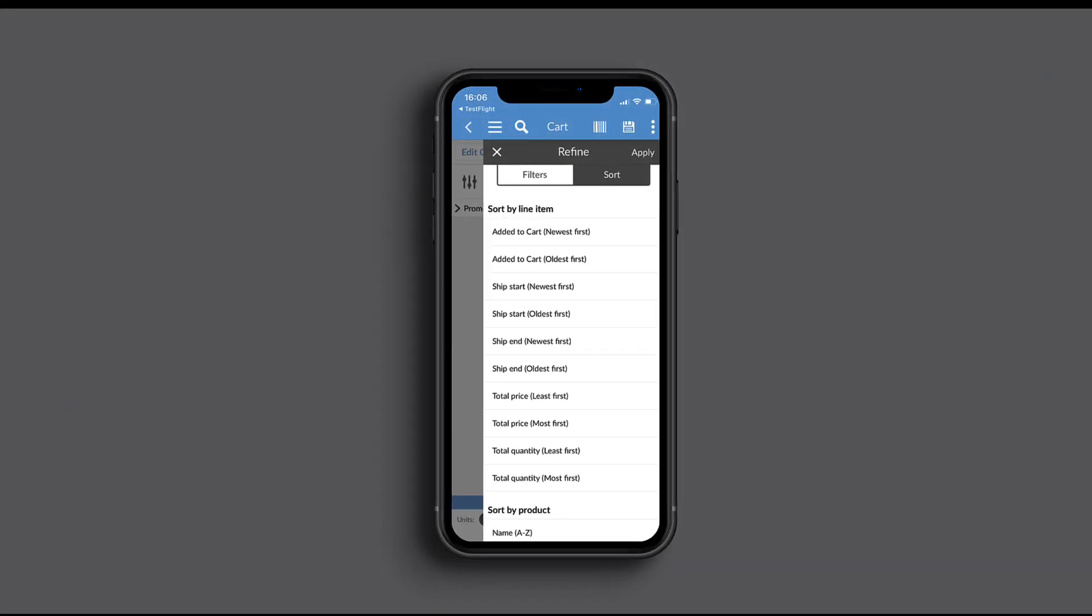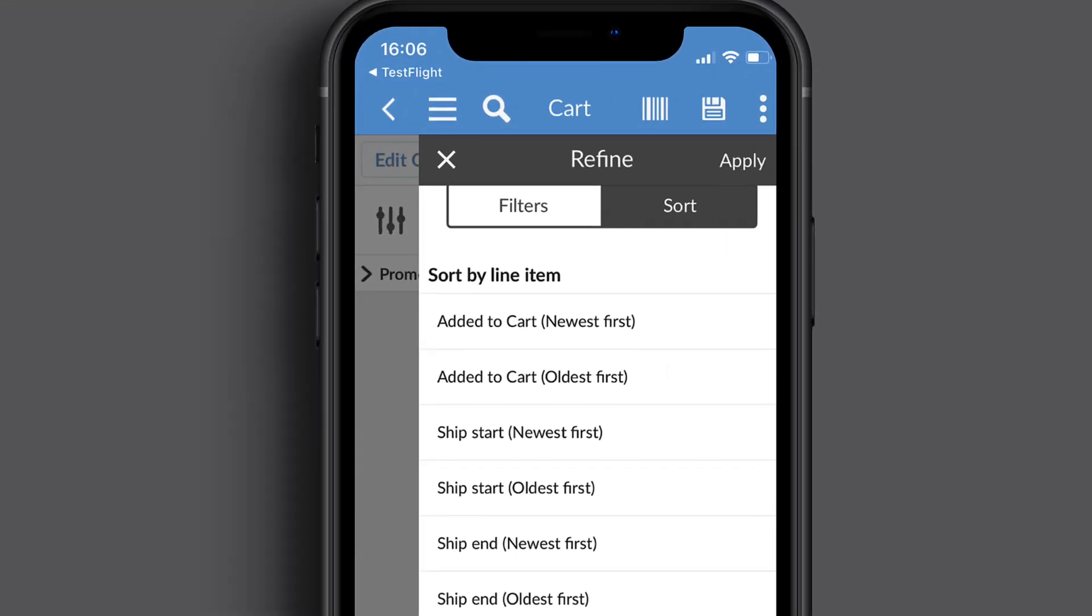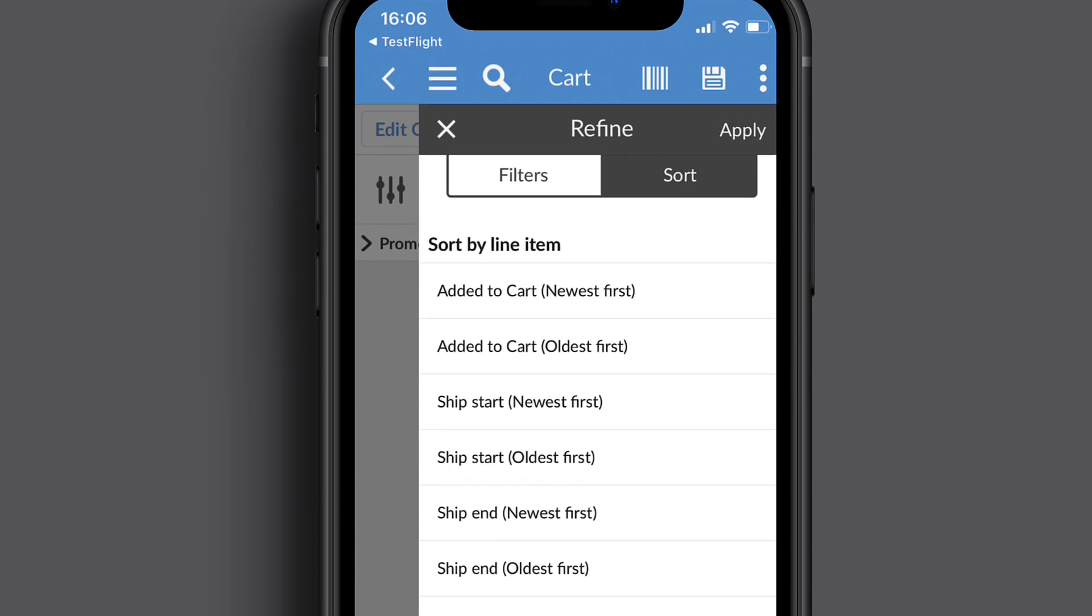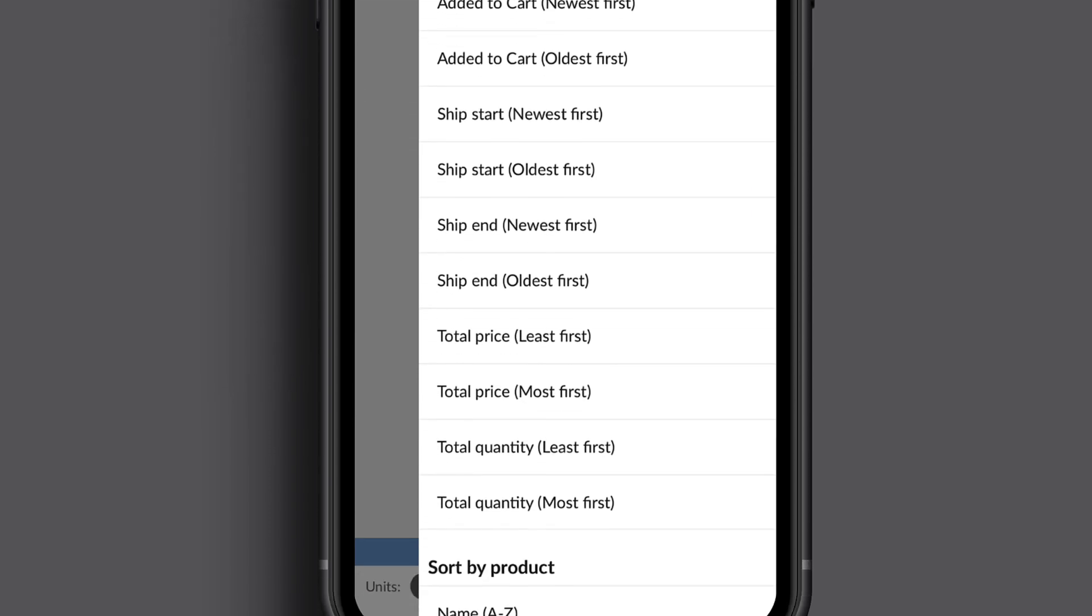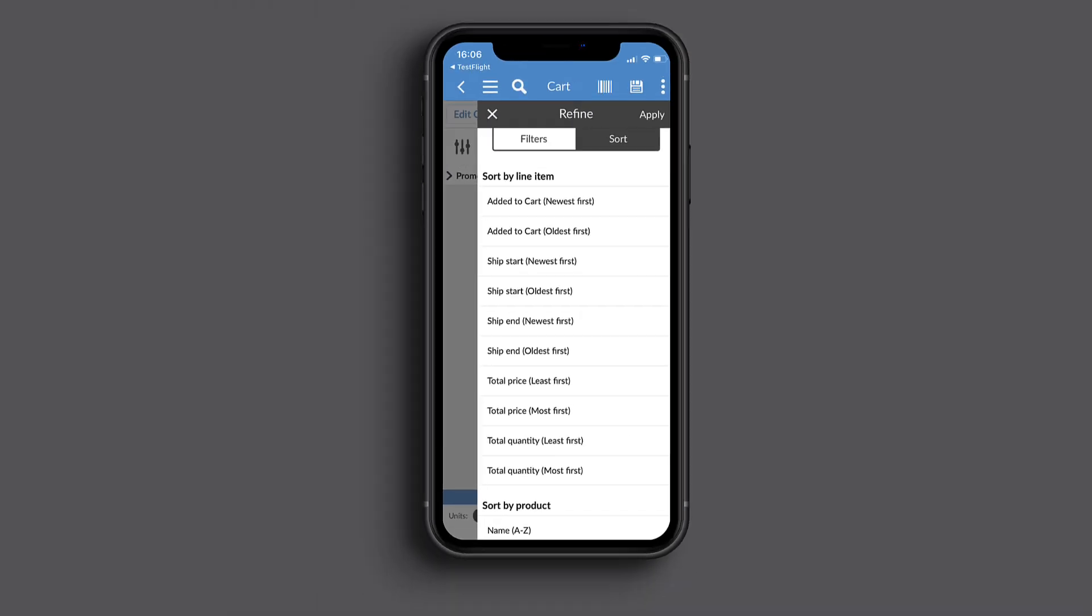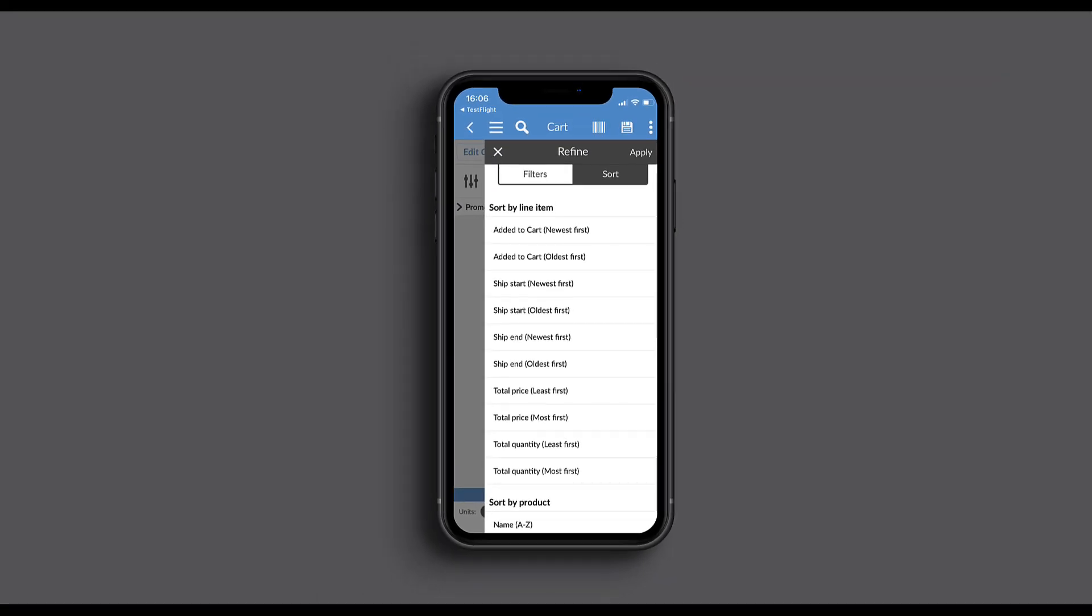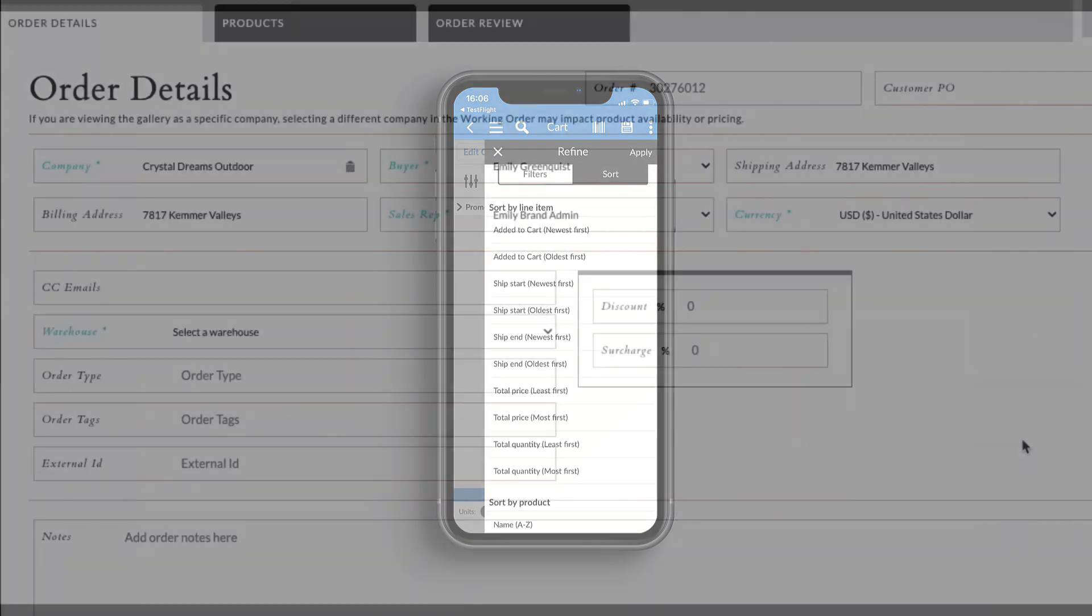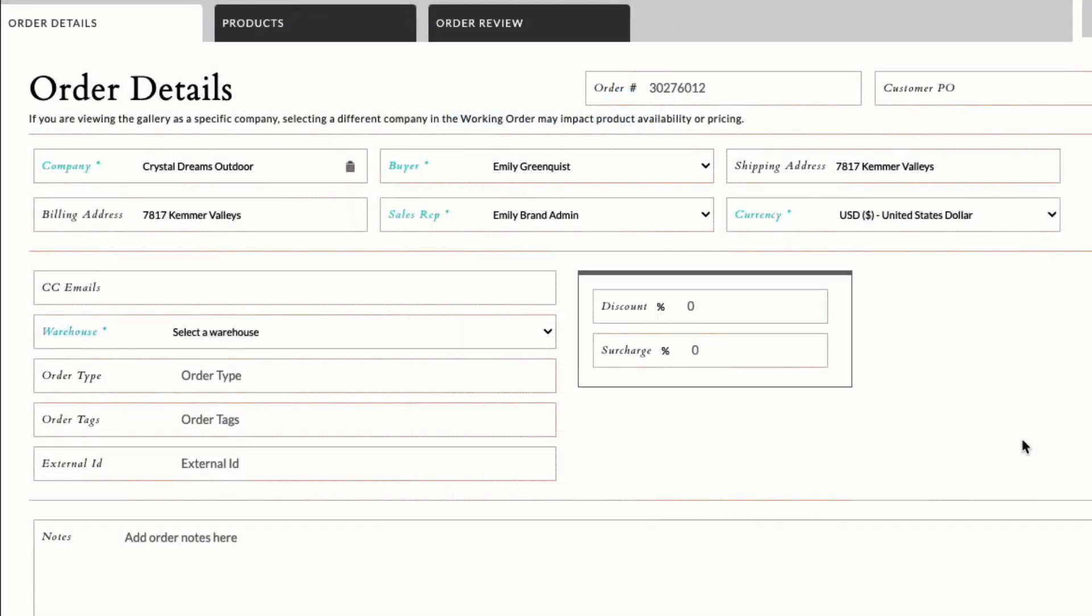Brands with order item sorting settings, sort by and sort order, on their web app will now see those same defaults on mobile.